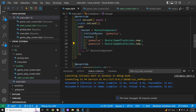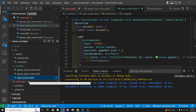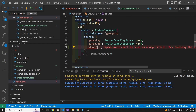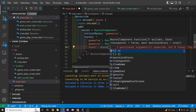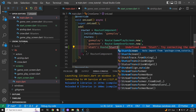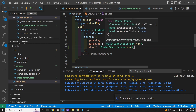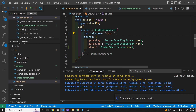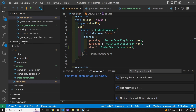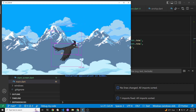We'll add another route in here and we'll call it 'start'. The route is from the Flame game system and it's the start screen that we just defined — new start screen. We'll set the initial route to the start screen and see whether it works. Here's start, and then we have our gameplay.